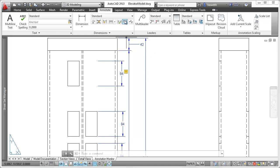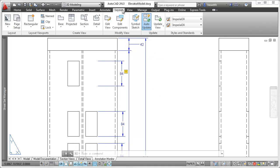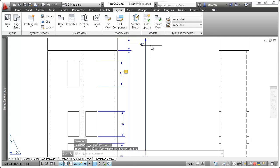If you prefer that the dimensions not update immediately, you can turn off the auto update control on the layout ribbon tab.